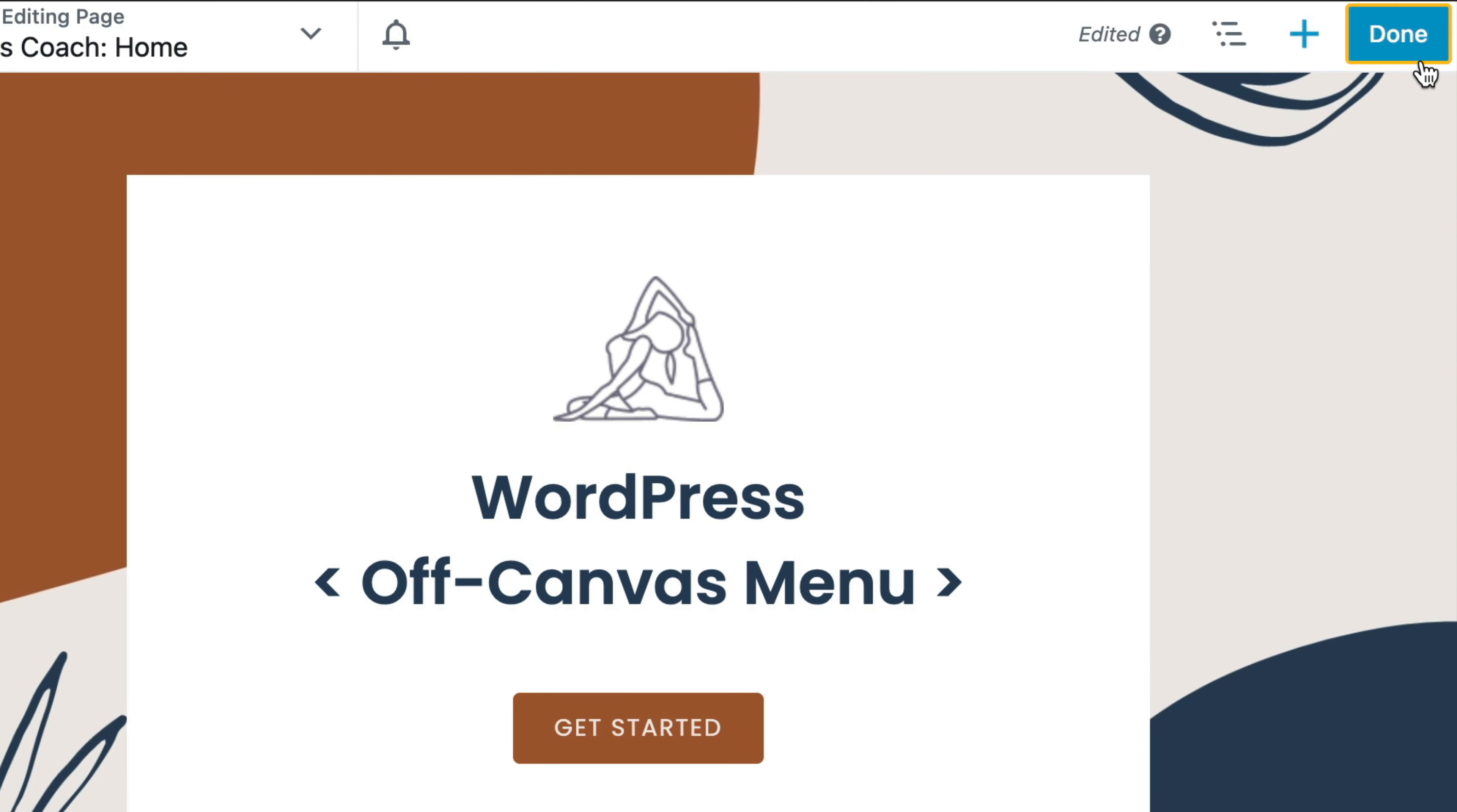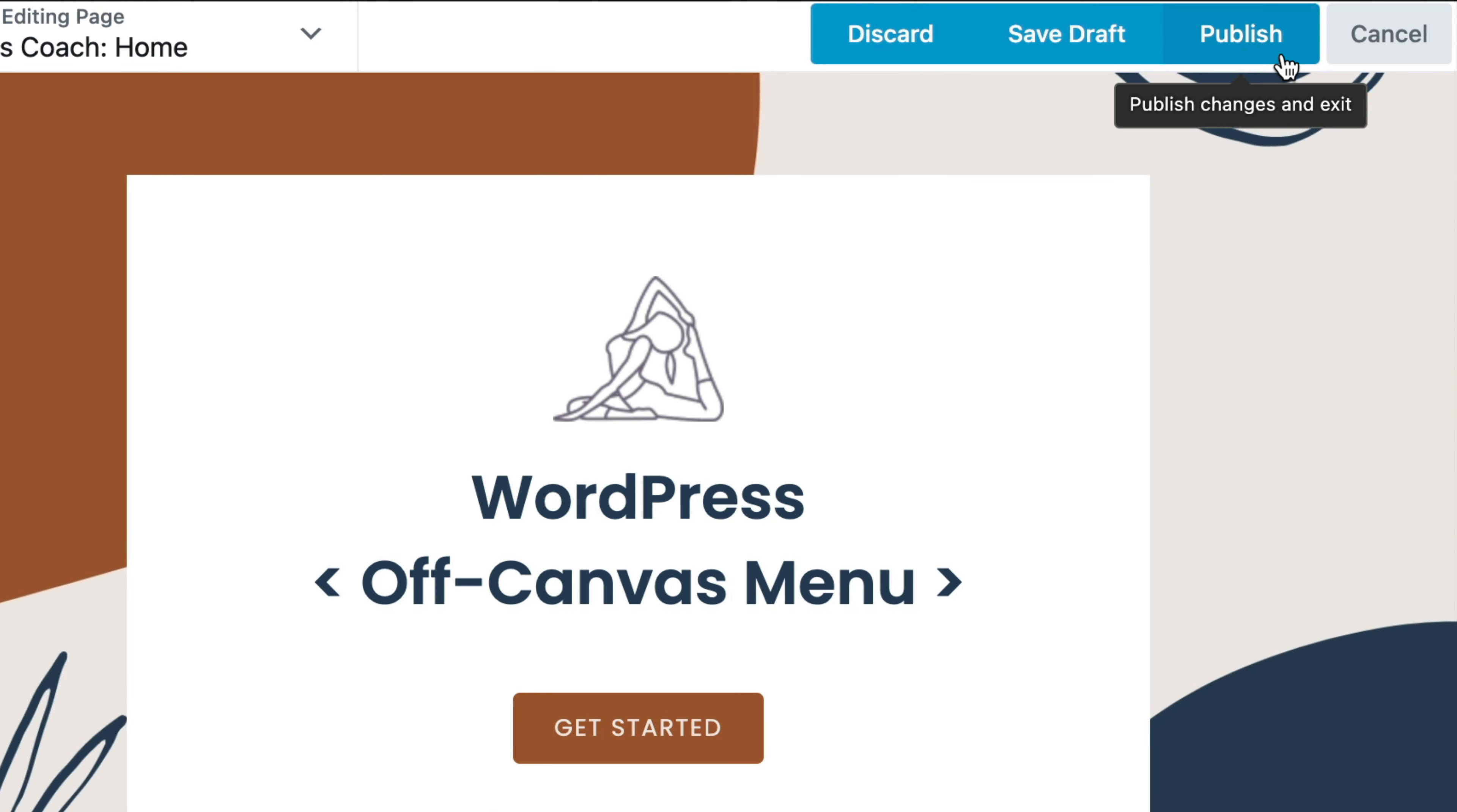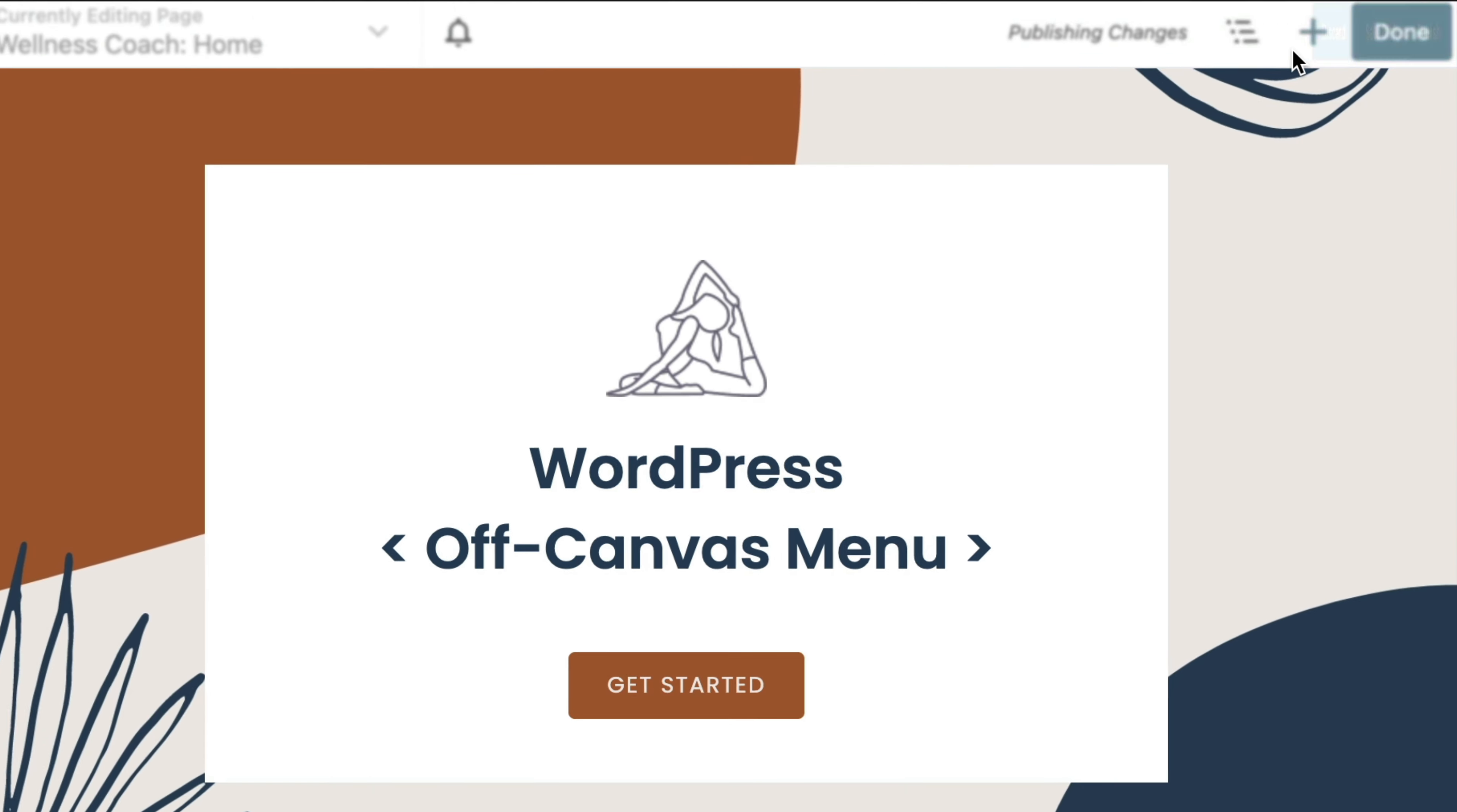In the upper right-hand corner of the page, click Done and Publish to save your changes.